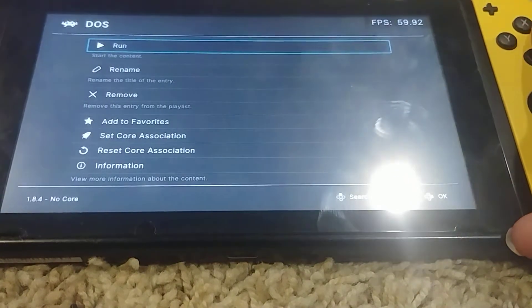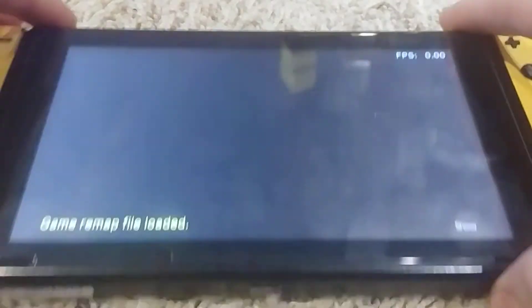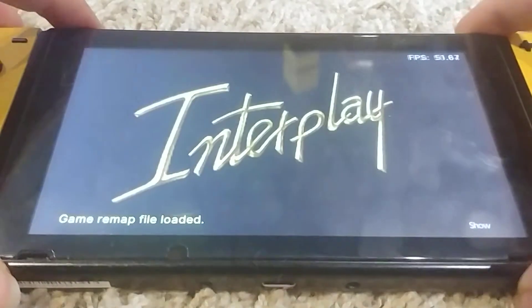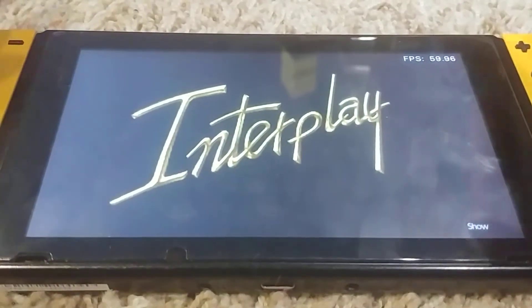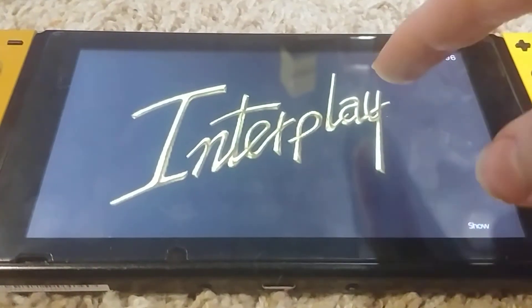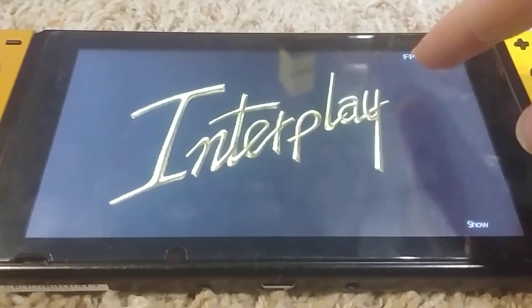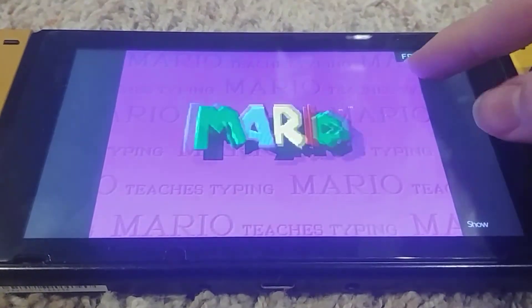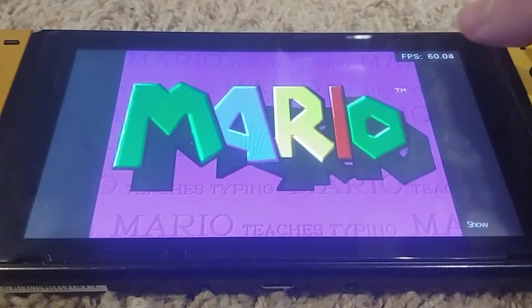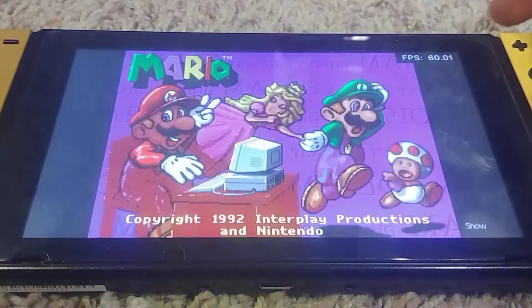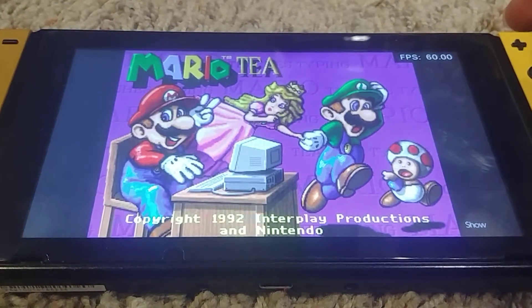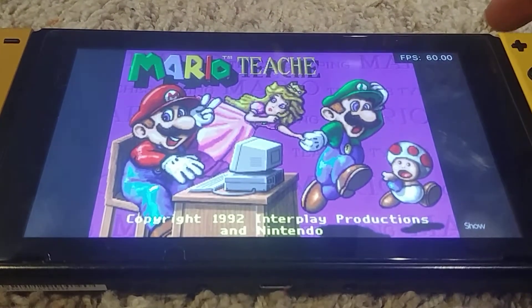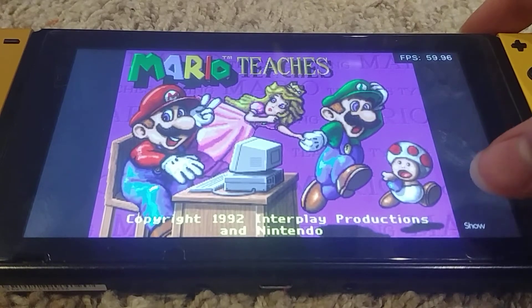I think Mario Teaches Typing could be a good demo of this. I'm not really going to be using the joysticks — I have the mouse mapped to the touch screen or the joysticks, which is nice.